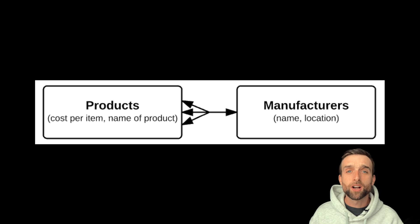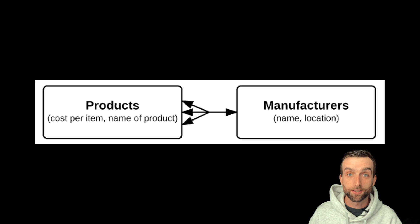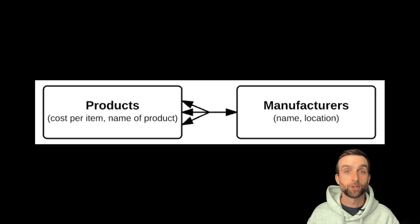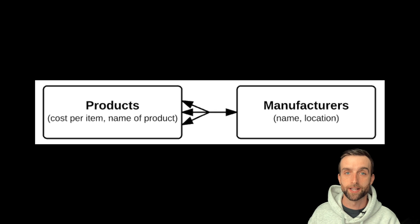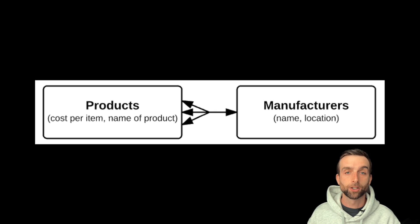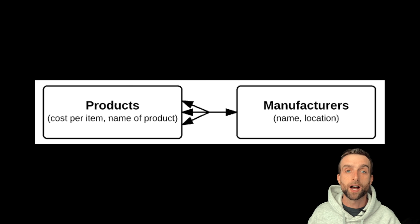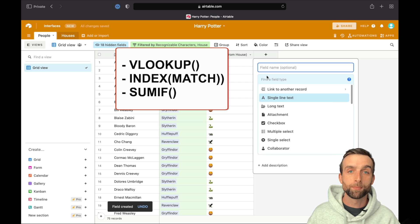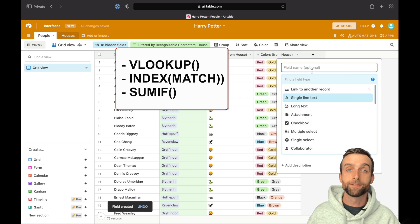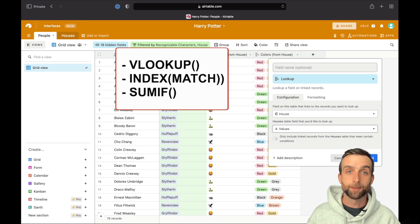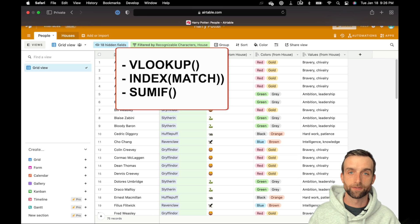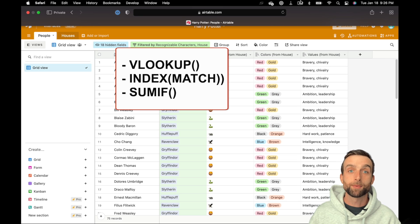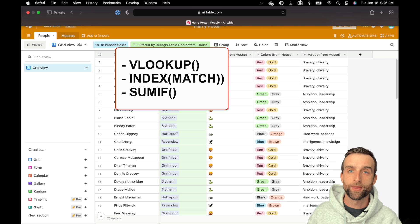Databases also allow relationships between records. Linked records allow you to show the connection between a product and a brand, for example, and then use that link to look up information. If you use lots of vlookup, index match, or some if functions in your spreadsheets, database relationships will be a game-changer for you. See my video on linked records to learn more about that.